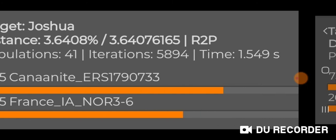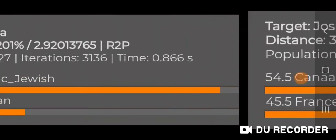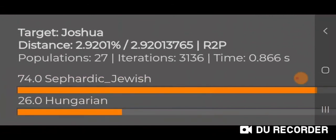I also ran it with Modern. This is Modern — the original spreadsheet with Eurogenes K15 in Vaha Duo, using the new feature to reduce your populations. This is my R2P, my reducing to two populations for Modern. I get 74.0% Sephardic Jewish and 26.0% Hungarian. And again, I'm Ashkenazi, and this is what comes up for me.